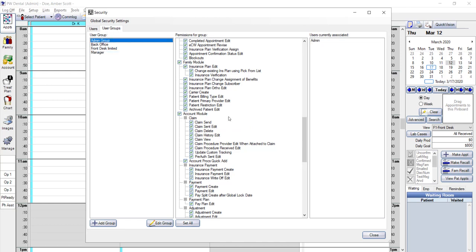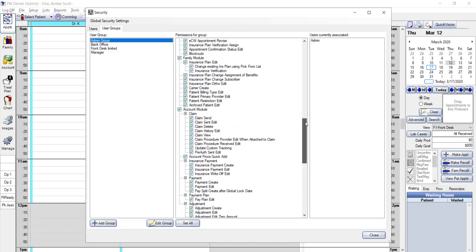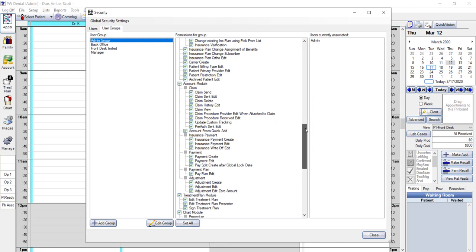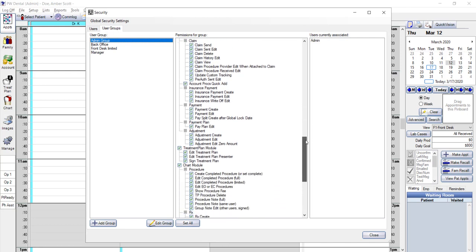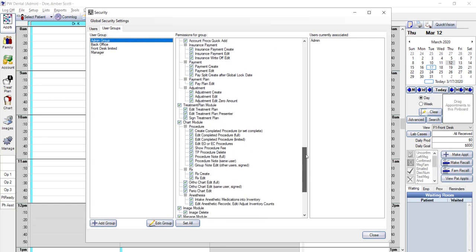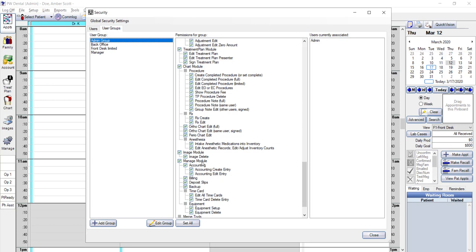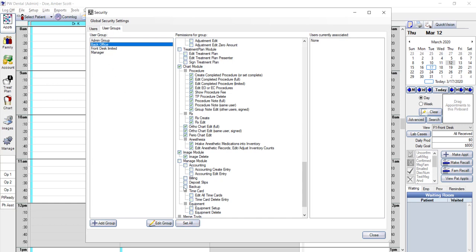The next sections are typically geared toward back office users, and likewise, you can uncheck the front office modules and only give back office users access to the chart and treatment plan modules. The manage module, with the exception of running a backup, is also typically reserved for the office managers. Depending on the level of permissions a particular group has, sometimes it may be easier for you to click the Set All button, then individually uncheck boxes for permissions you may want to restrict. For example, if you have a staff member that can create data entries, but you want to limit their ability to edit, you can just uncheck the edit boxes.